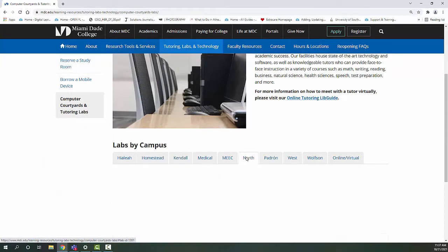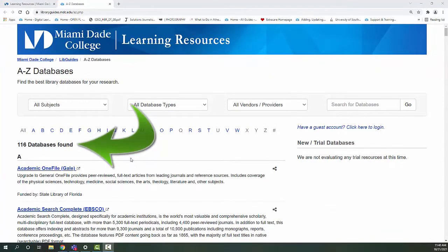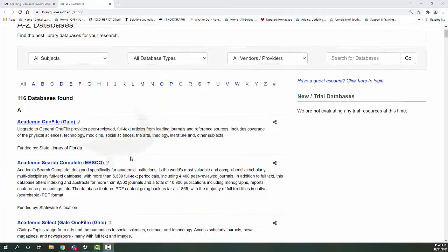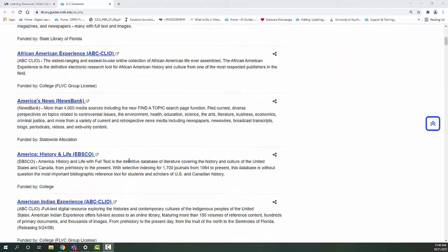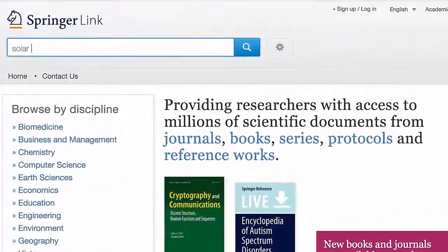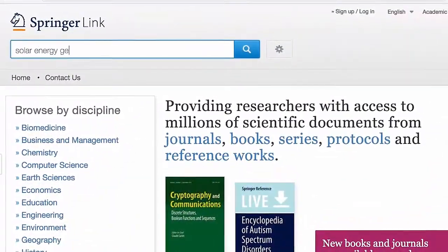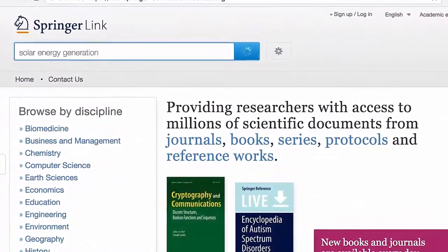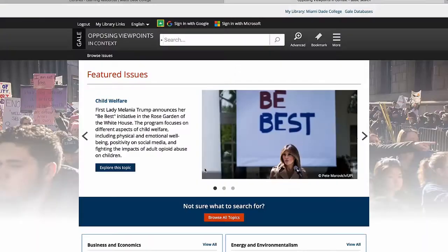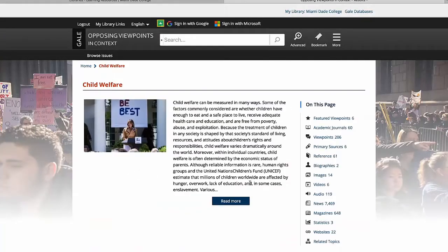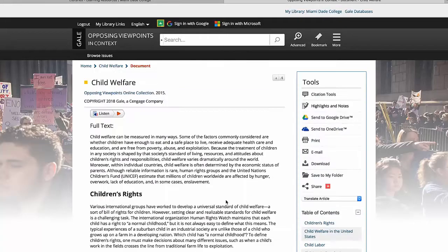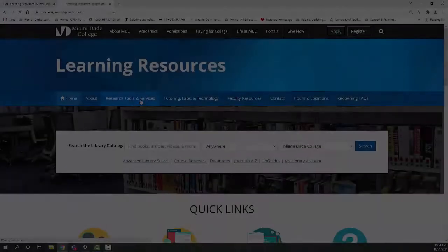Faculty and students also have access to digital content. Databases provide access to a variety of up-to-date scholarly information on different subjects. Databases are the best way to access reliable information that may not be freely available on the open web. Databases at MDC have various cool features to help with research: citation tools, finding related materials, and sharing options.